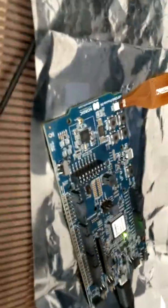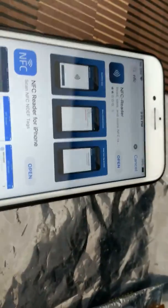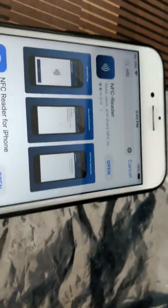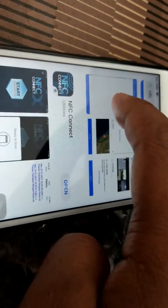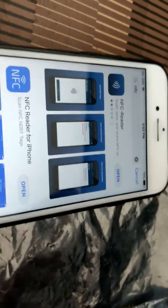So let's start. First we have to install the NFC application. We can install anyone. Here I have installed the NFC reader, then NFC reader for iPhone, and NFC connect. We can use anyone, so let's go with the NFC reader application.